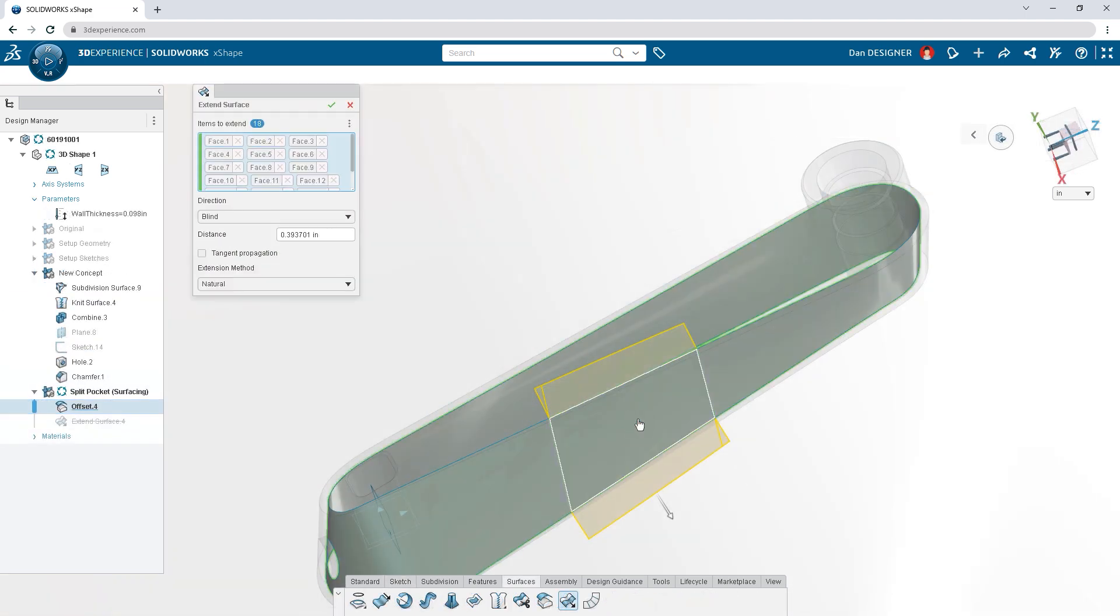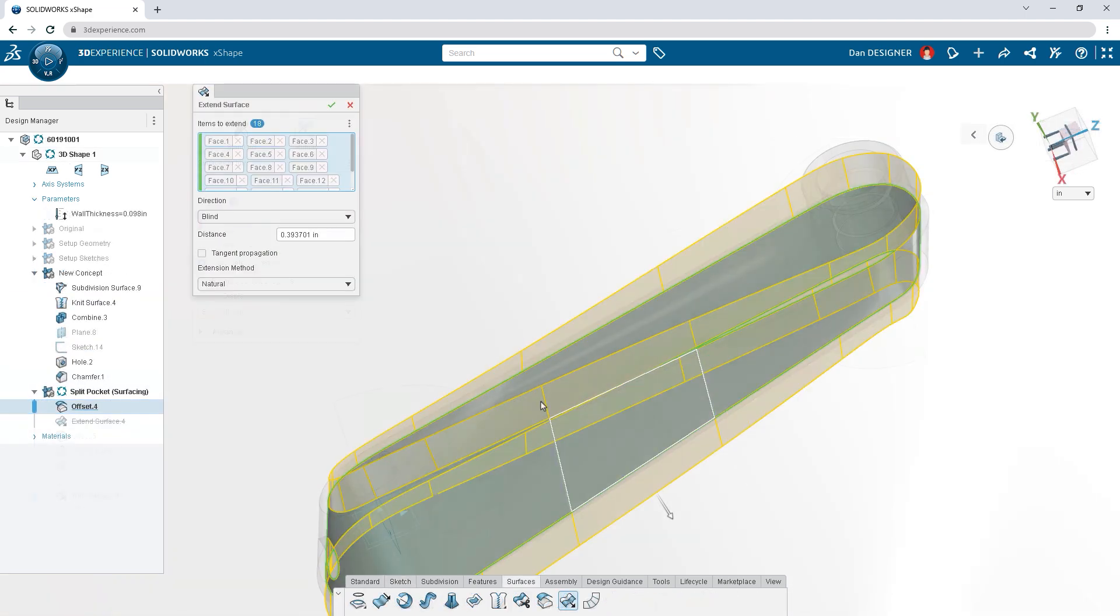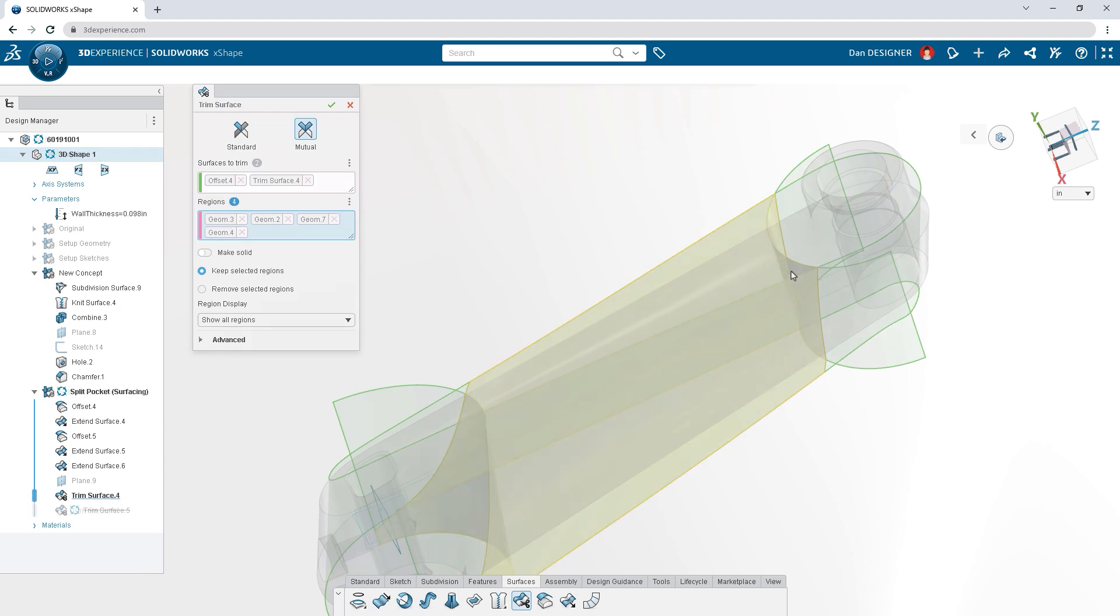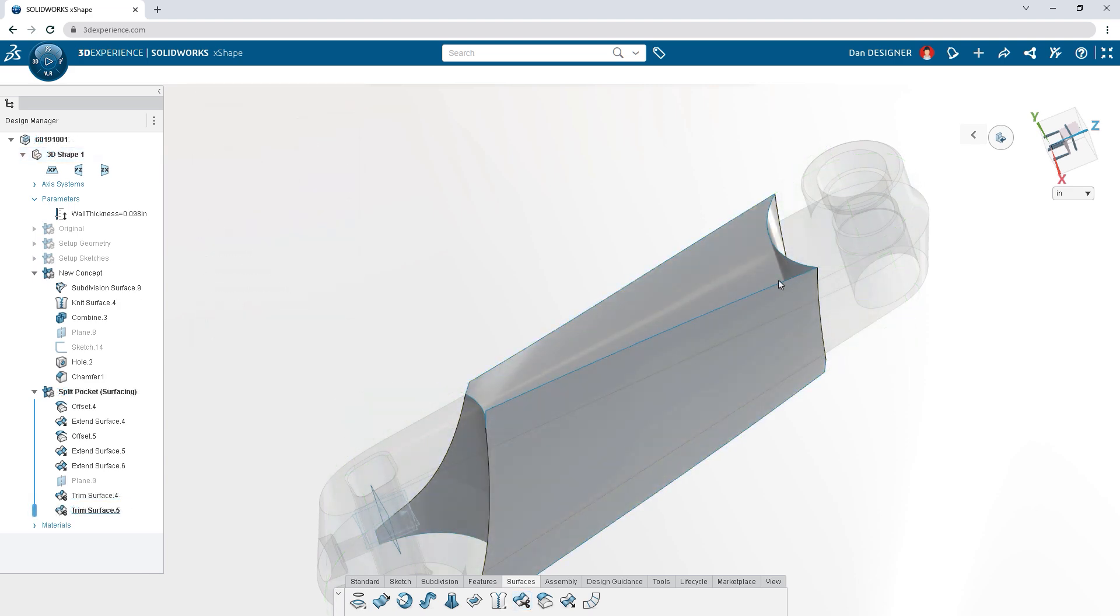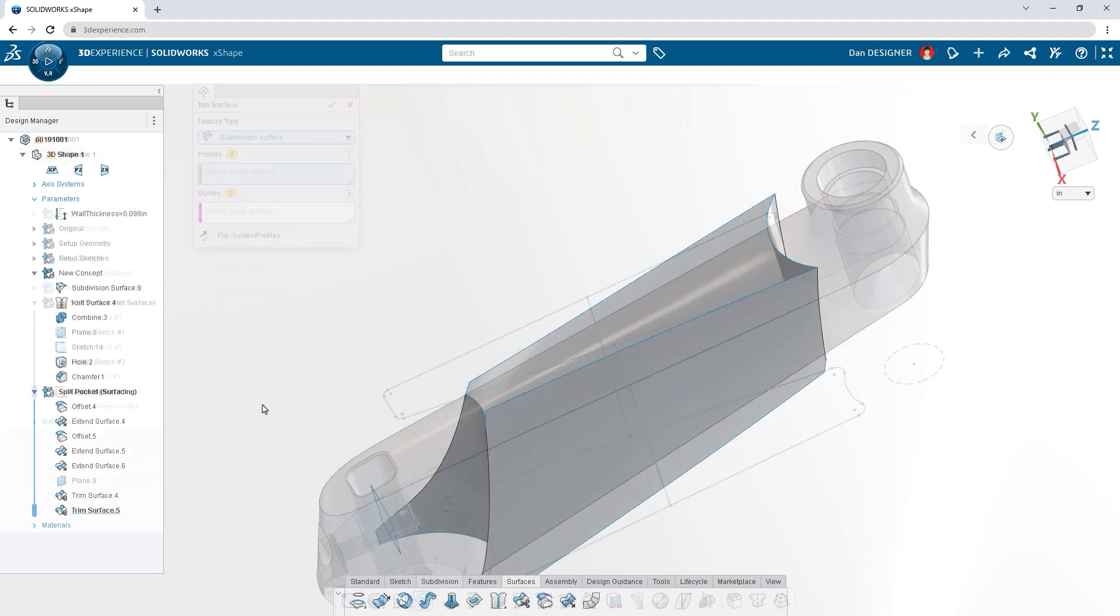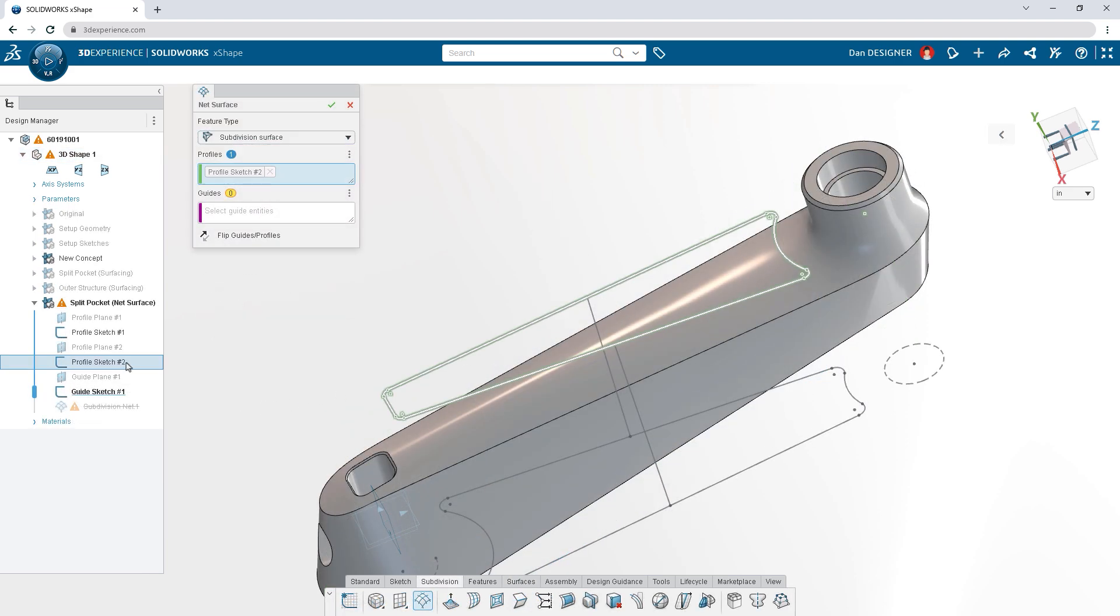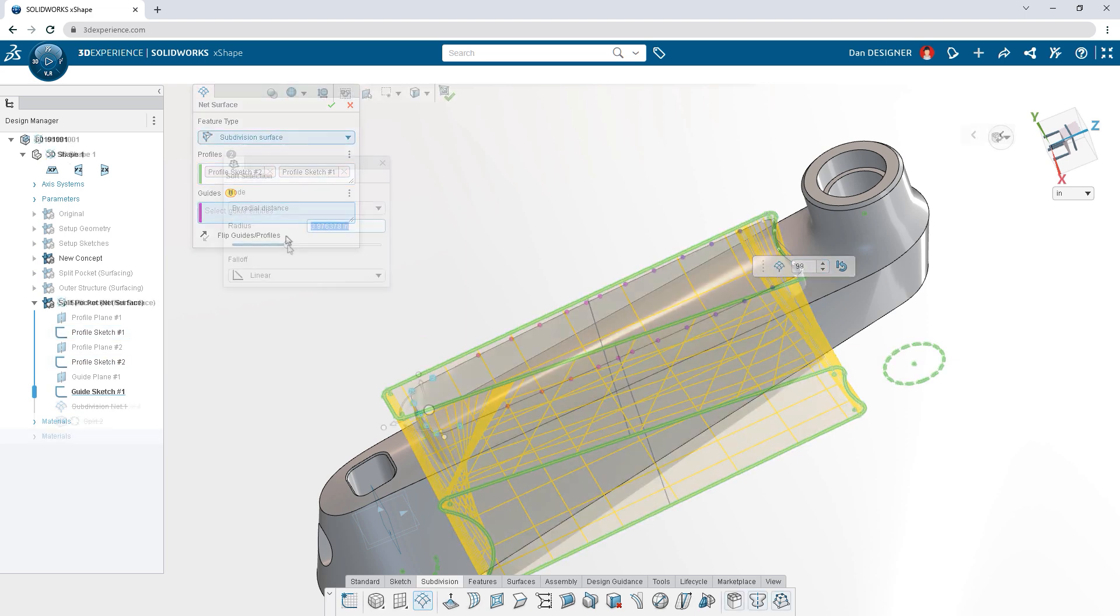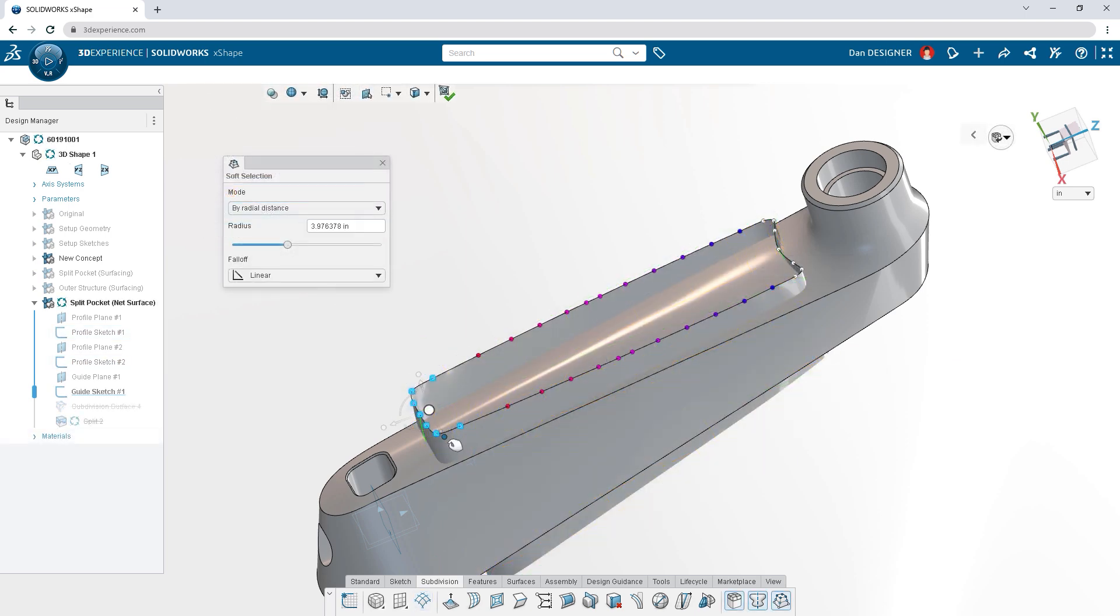Your favorite parametric surfacing tools are available when you need them, but you could also use sketches to define a subdivision surface, then sculpt it into your desired shape.